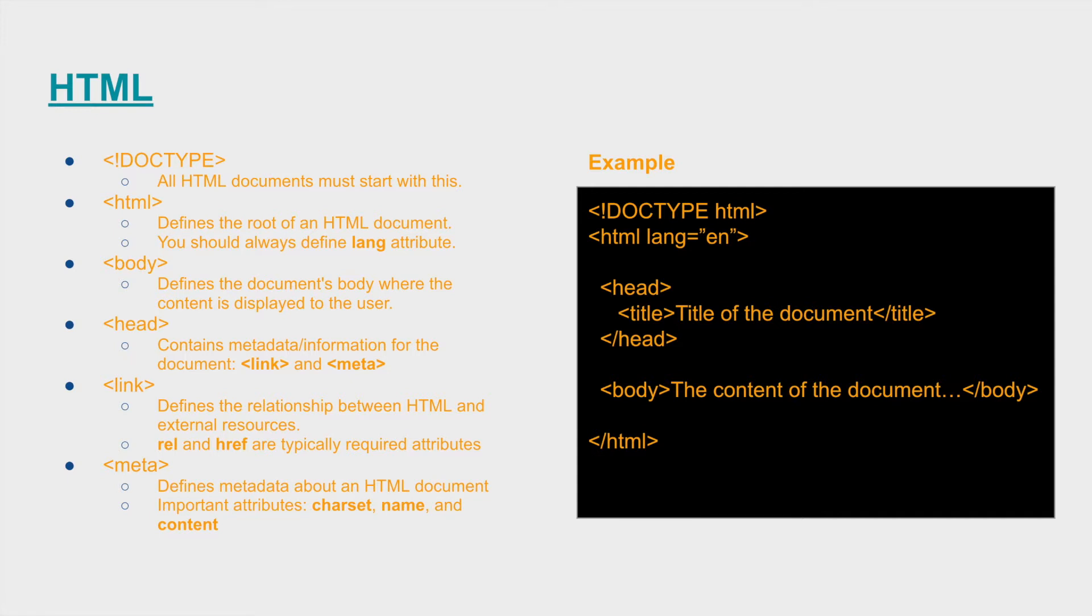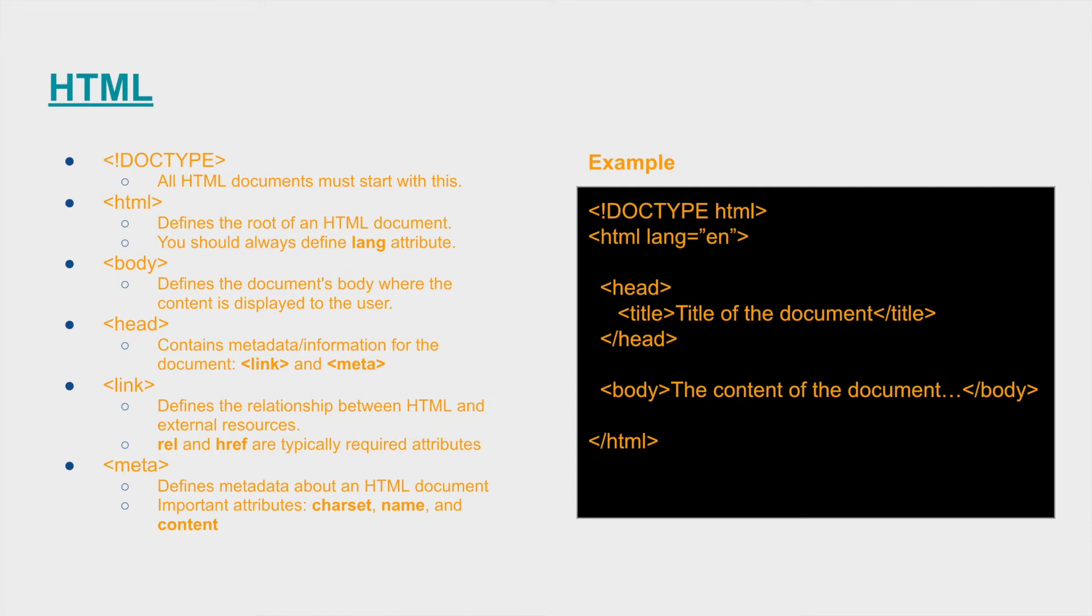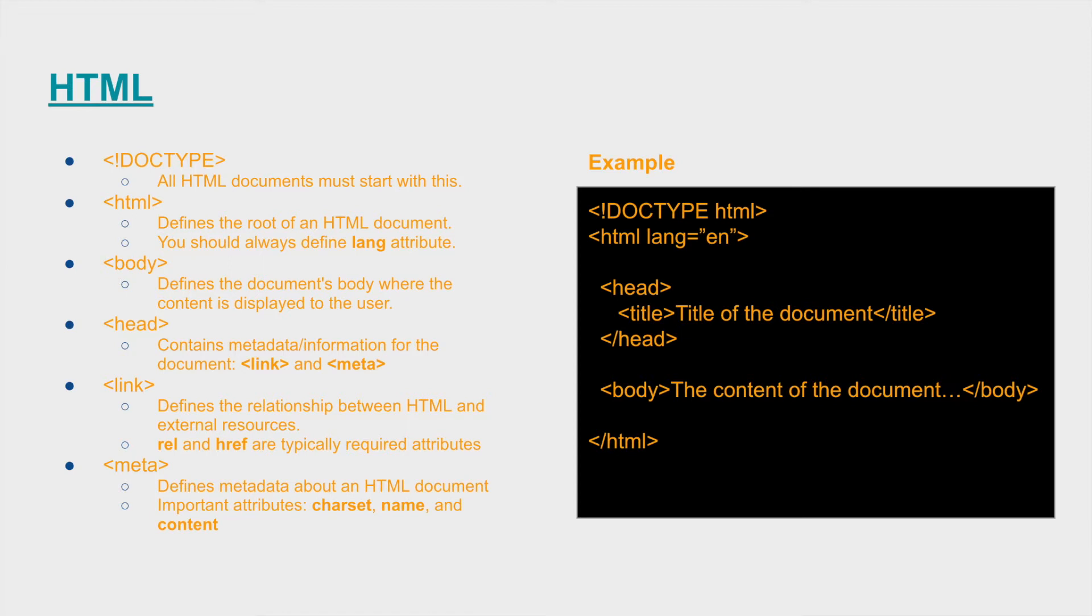The link tag typically defines the relationship between HTML and external resources. We define this relationship using rel and href attributes on the link tag. Then we also use meta tag to define the metadata about an HTML document. The important attributes that we need to set are the char set, name and content, which I will show you how to use later in the video during the tutorial.